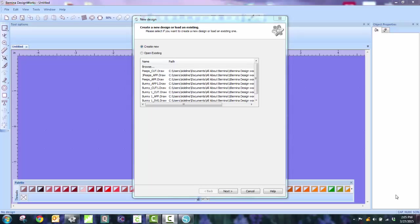Hello everyone, this is Adeline and I am going to show you today how to marry the Silhouette Cameo with the Cutwork section of the Bernina's DesignWorks software program.